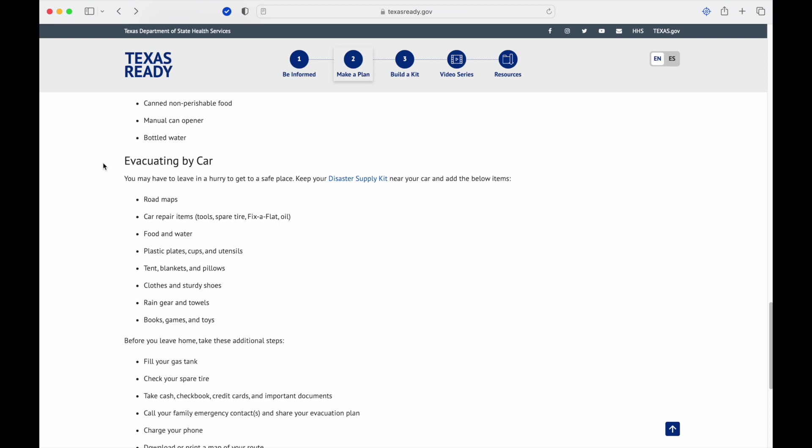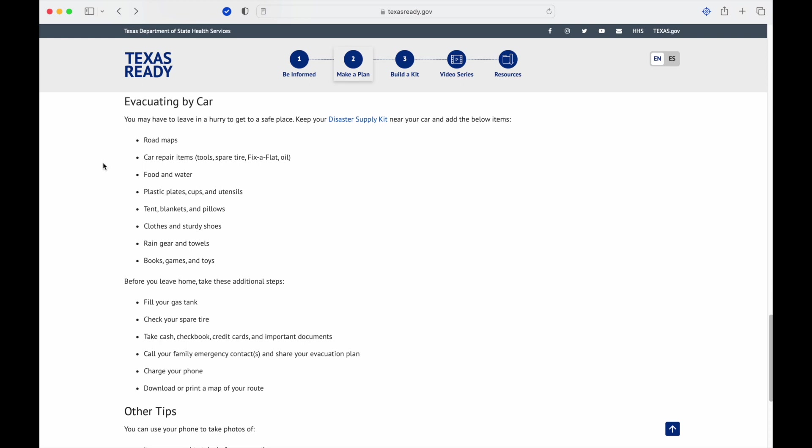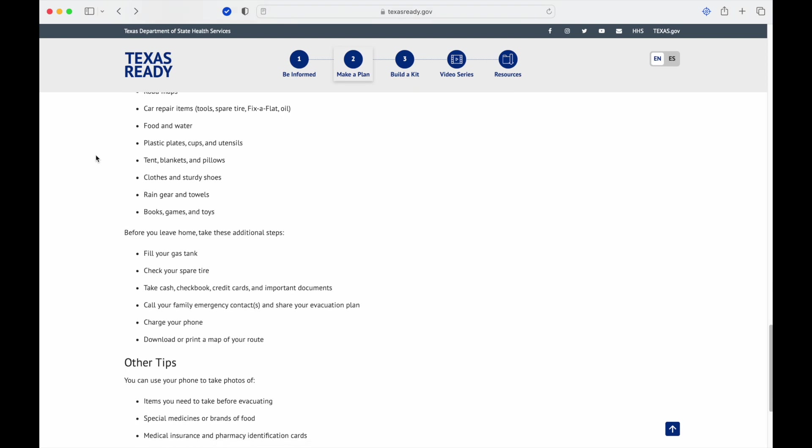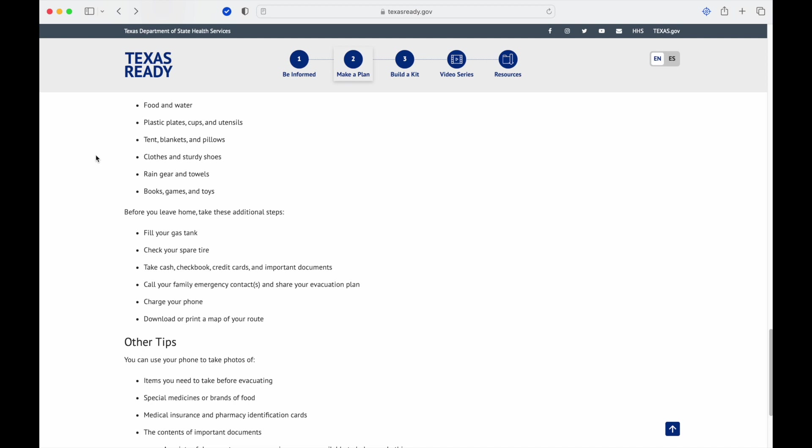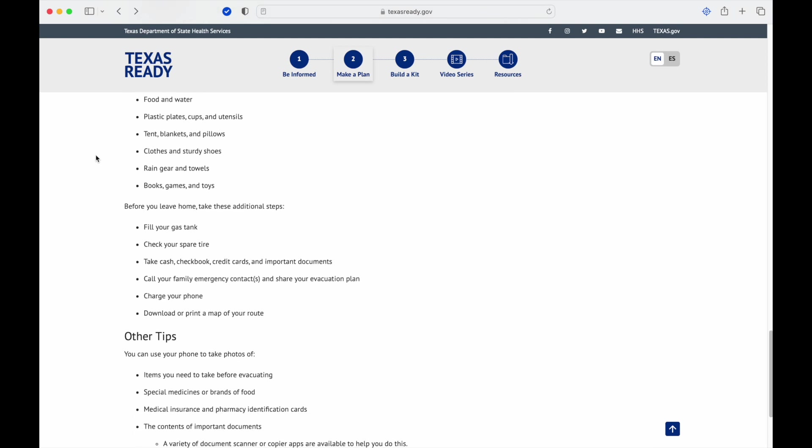Evacuating by car: you may have to leave in a hurry. Disaster supply kit, which again we'll go over next, so you'll want to have road maps. Google Maps, Apple Maps are good, but when things go wrong, most likely if it's severe enough where you're evacuating, either the infrastructure is overwhelmed or the cell phone network. Trying to pull data is going to be next to impossible, so you want to make sure you have road maps. Car repair items, so you want to have a few tools, make sure you have a spare tire or fix-a-flat, that kind of stuff. Food and water. Again, this is for your car, so it's going to be snacks for kids, that kind of thing. Plastic plates, cups, utensils. You want to be able to have something to eat on, be able to eat whatever that food is. Tent, blankets and pillows.